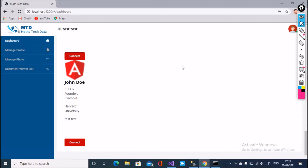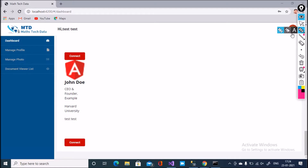Hello friend. Today my topic is how to display an image in an Angular application. You can see here, this is my Angular application.